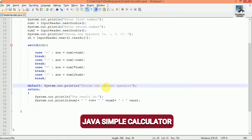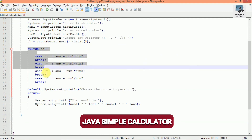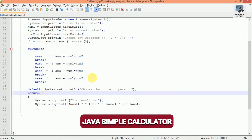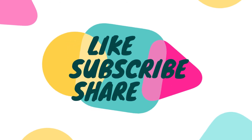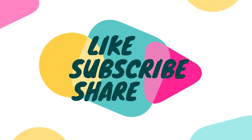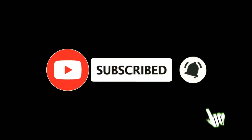This is how we can make a simple calculator in Java using switch and case statement. If you find this video helpful, don't forget to like this video, subscribe to our channel, and press the bell icon to get notifications of our latest videos.